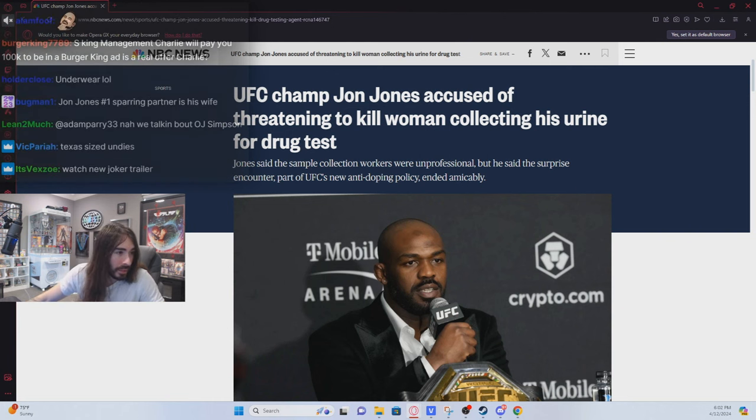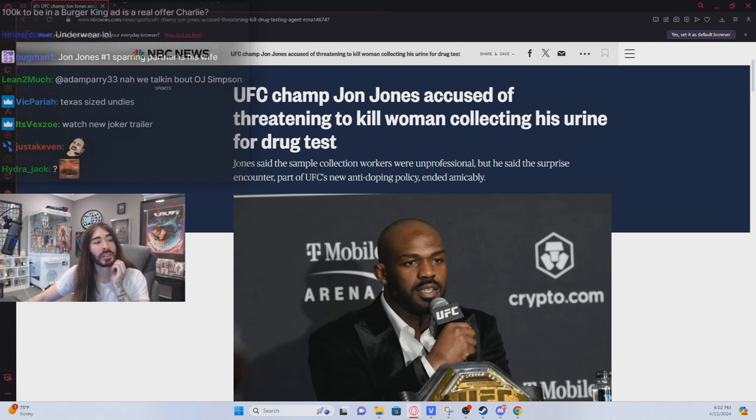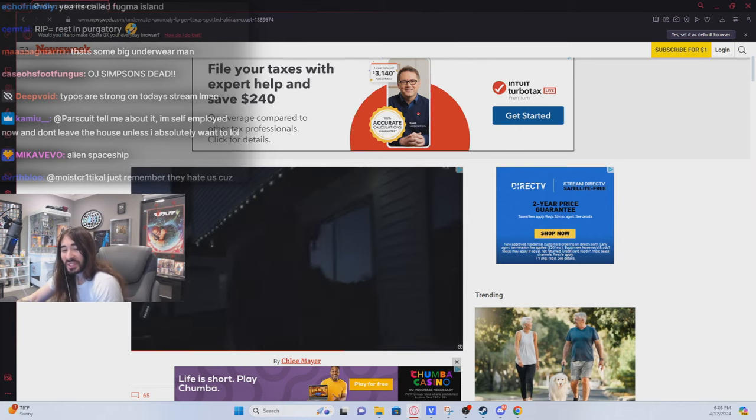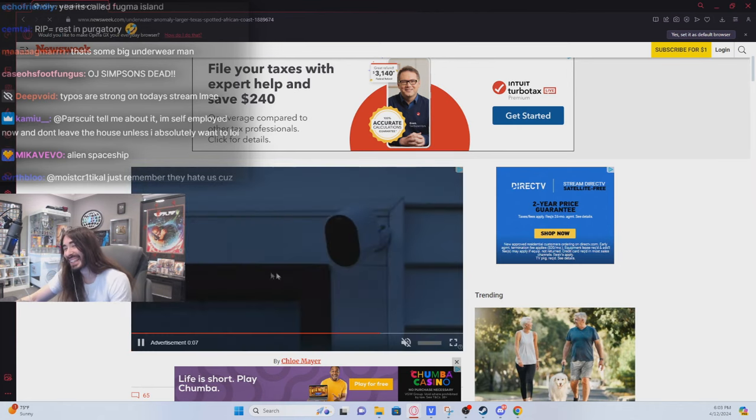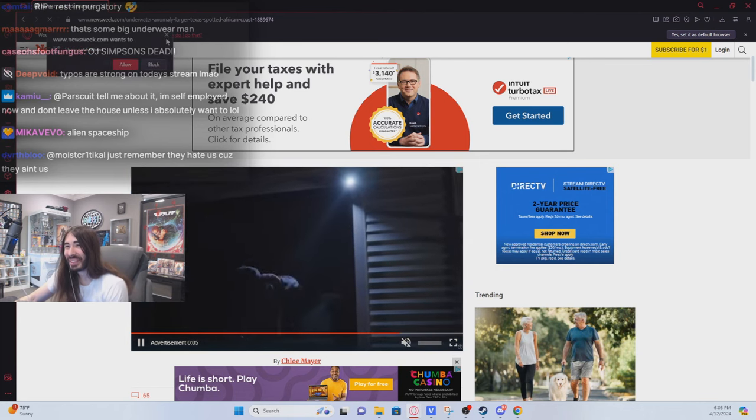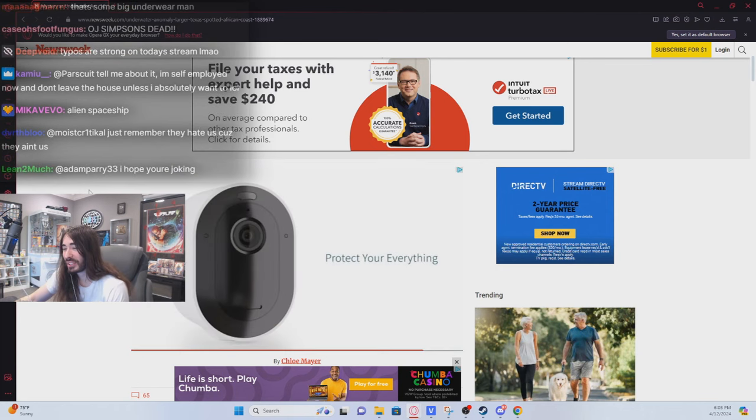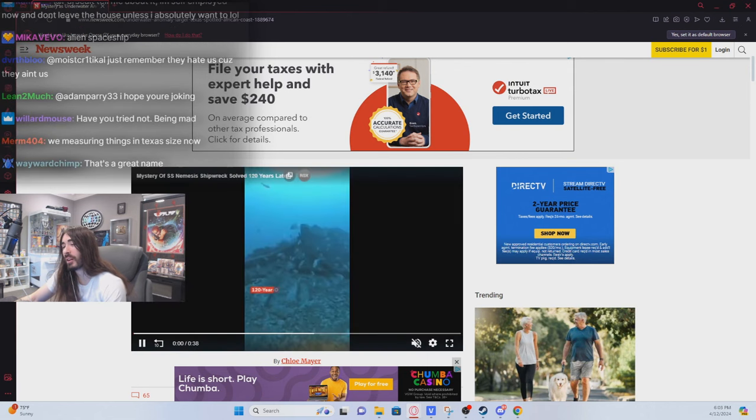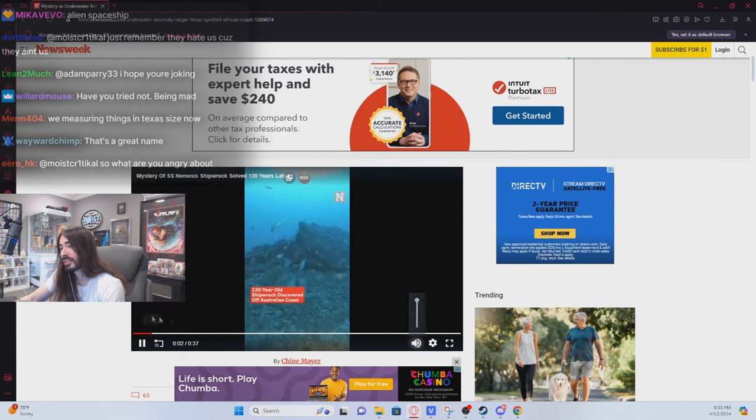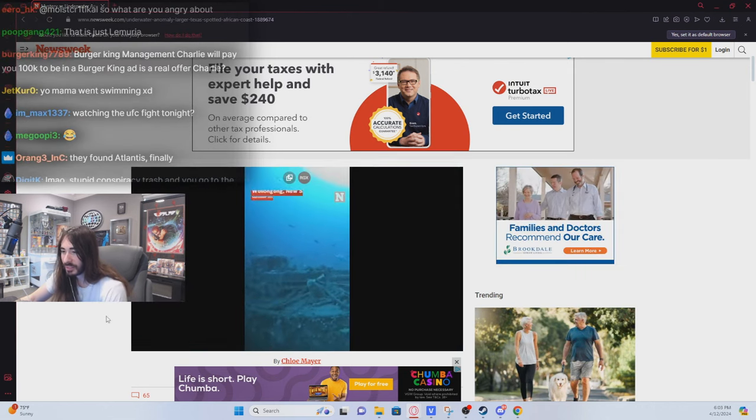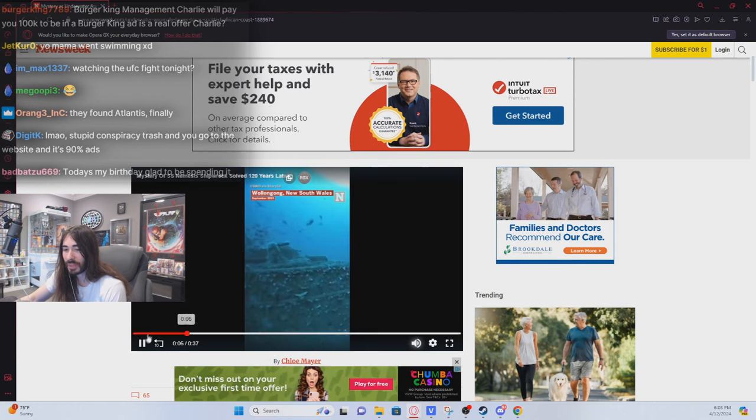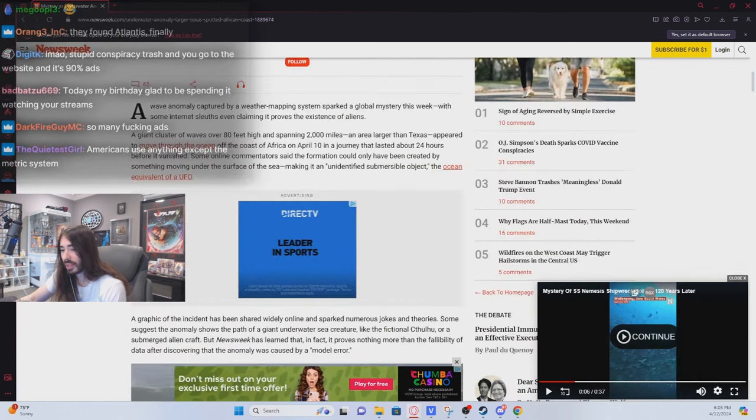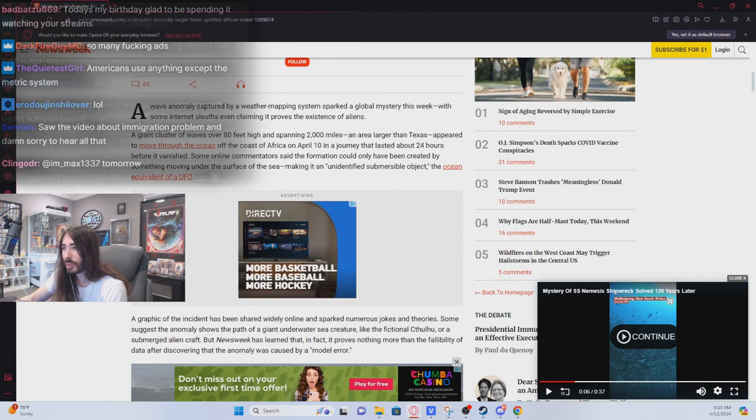Mystery is underwater anomaly larger than Texas spotted off African coast. We measuring things in Texas-sized now? That's very American. That's something I feel like is exclusive just to America. This meteor is about four-fifths of a Texas. Is this it? Nope, that's definitely not it. I waited for that entire ad thinking that was going to show me the anomaly.